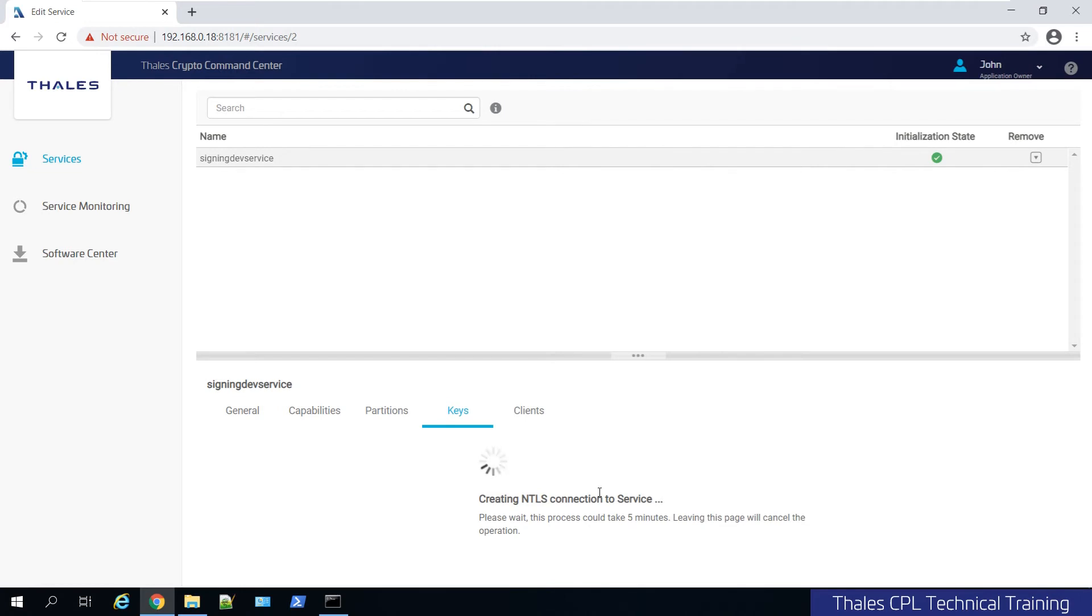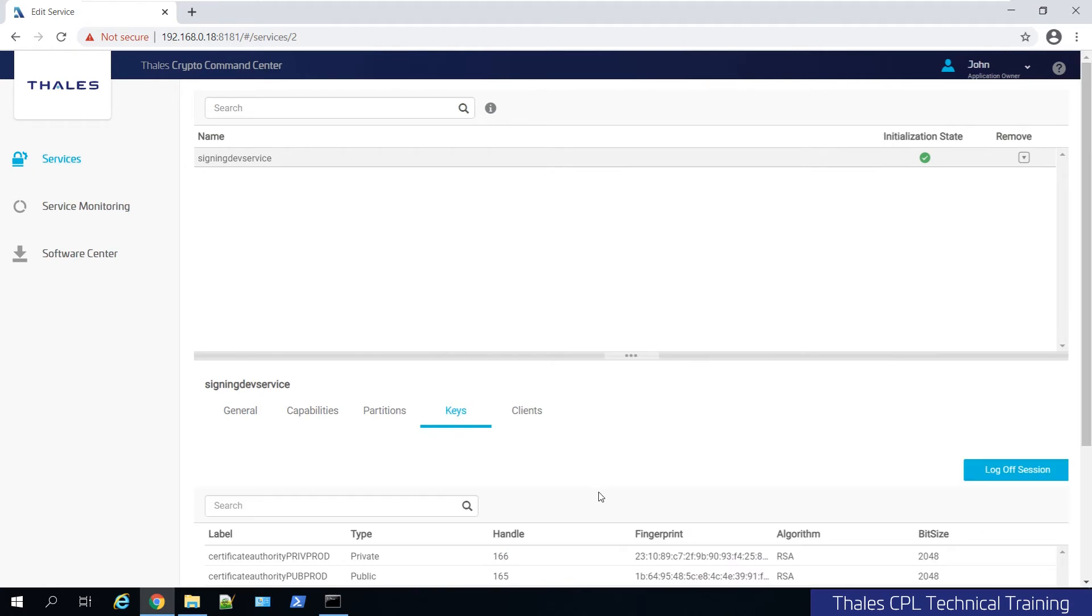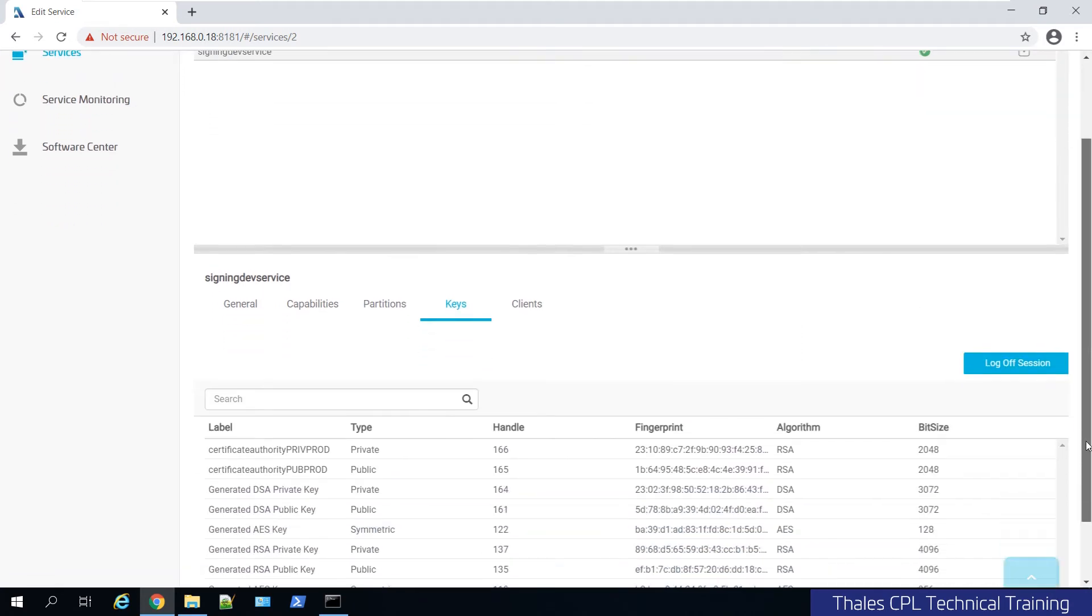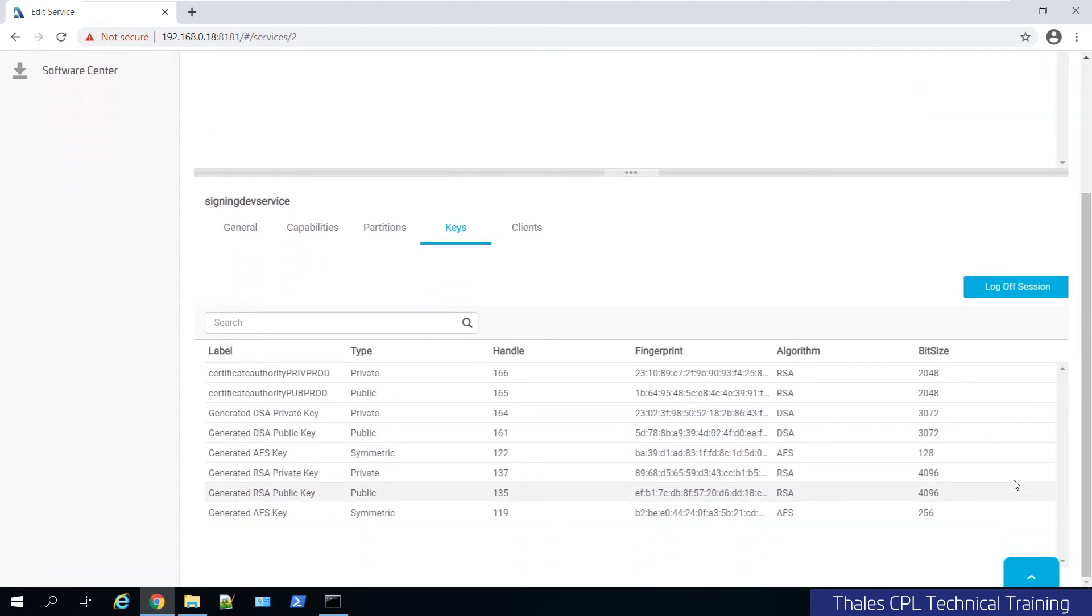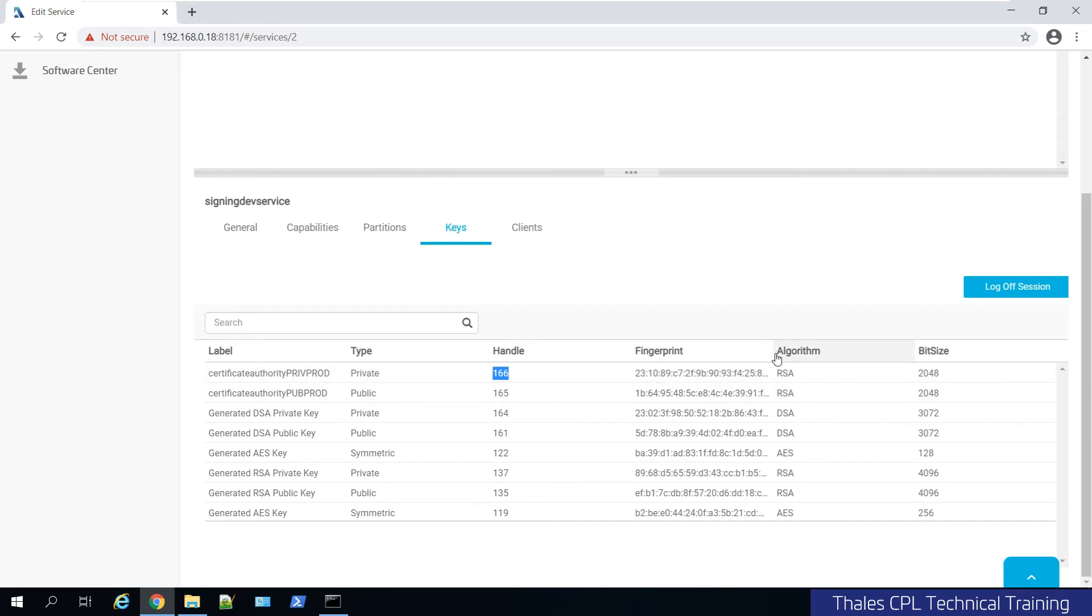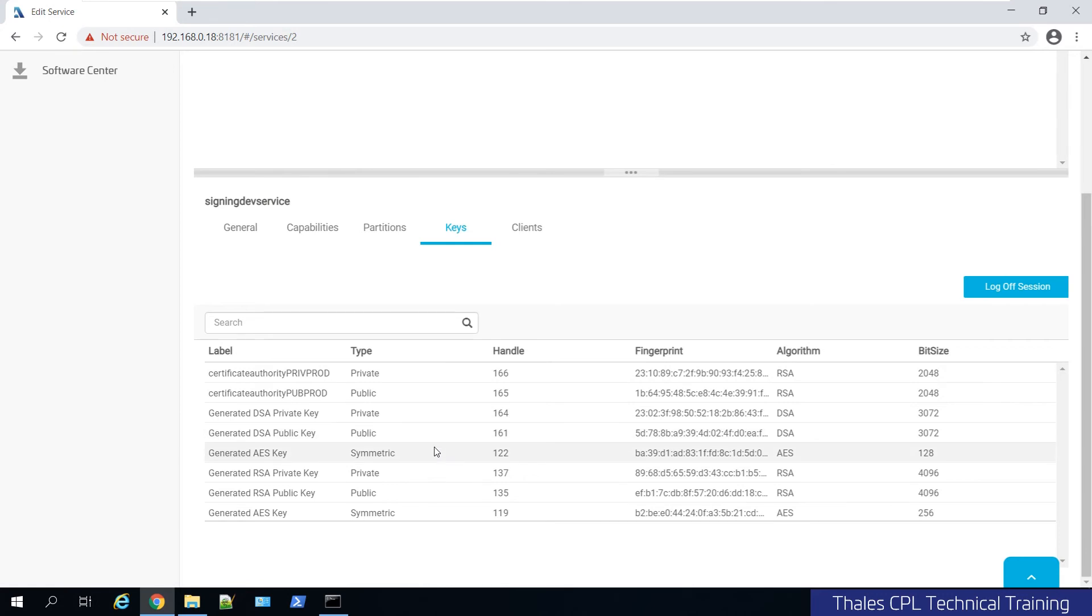But for now as you can see, what do we have? We have a label, so in this case the specific authority private key, public key. You can see the handle that corresponds with it, the fingerprint for that key, the algorithm RSA or DSA, I got some symmetric keys here I generated, and the bit size.